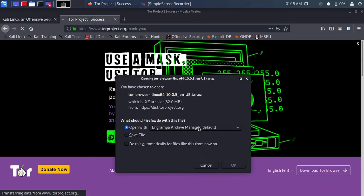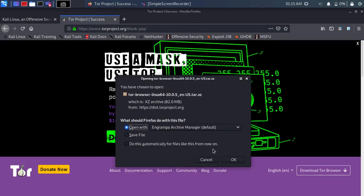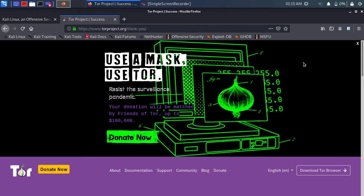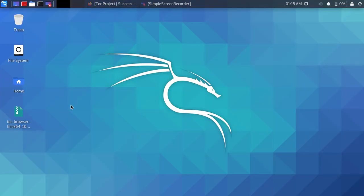It should download. I have already installed it. Move the downloaded file to desktop.